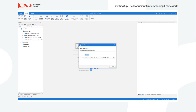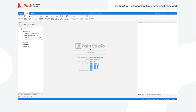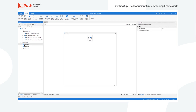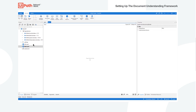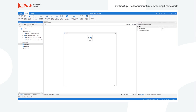Let's go ahead and first create a flowchart. In here you're just going to look for a flowchart and create it. I had one already, so let's just use the one I created. You can also name it any way you want.